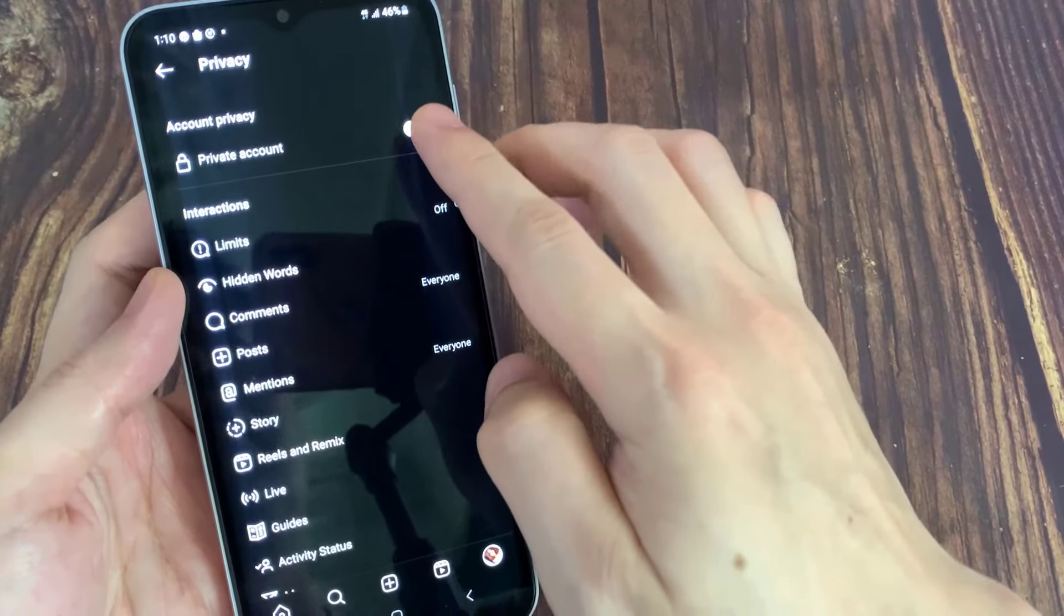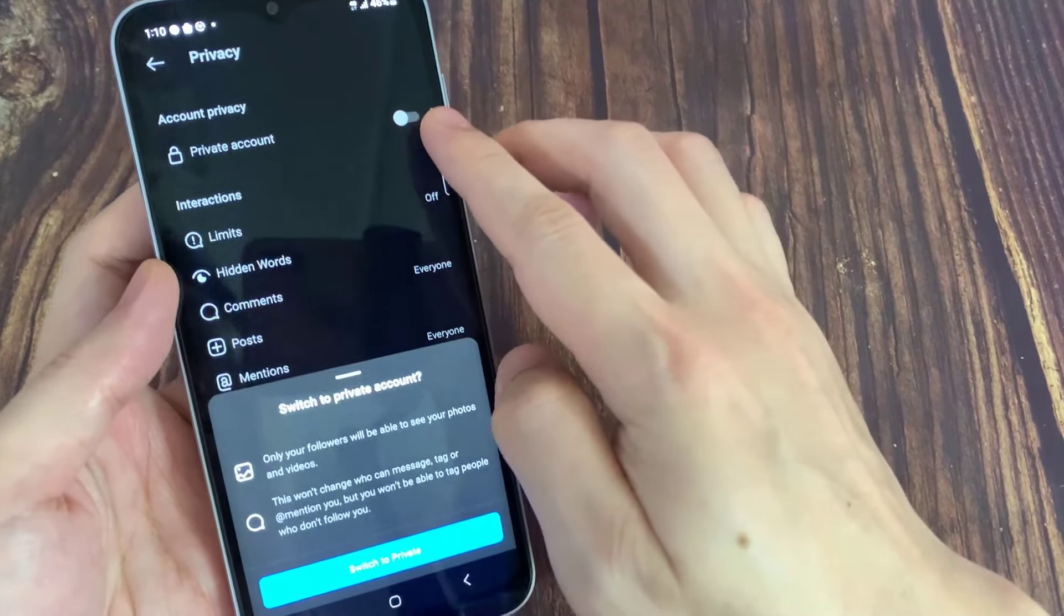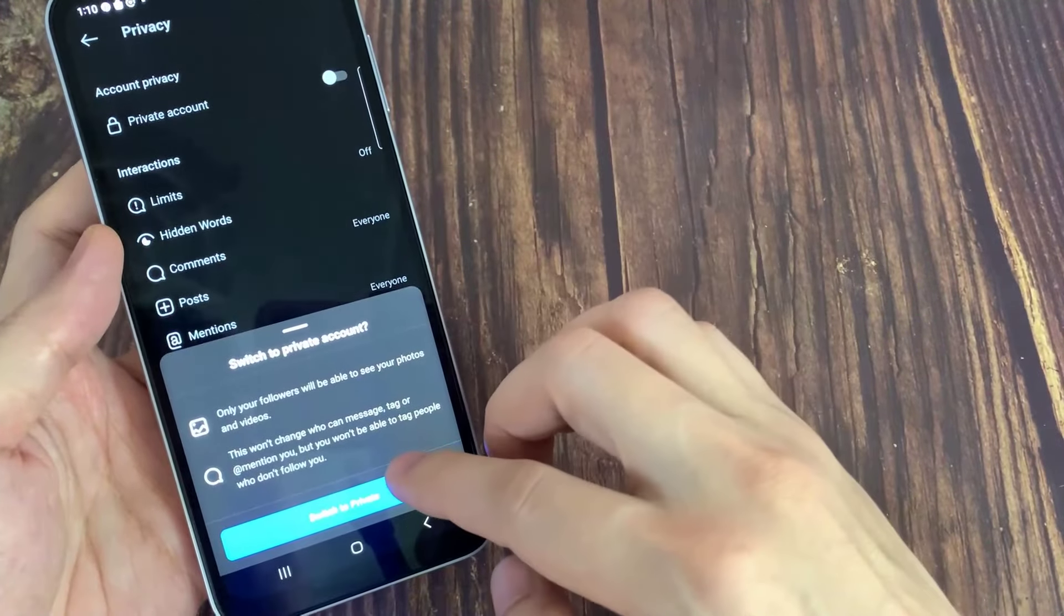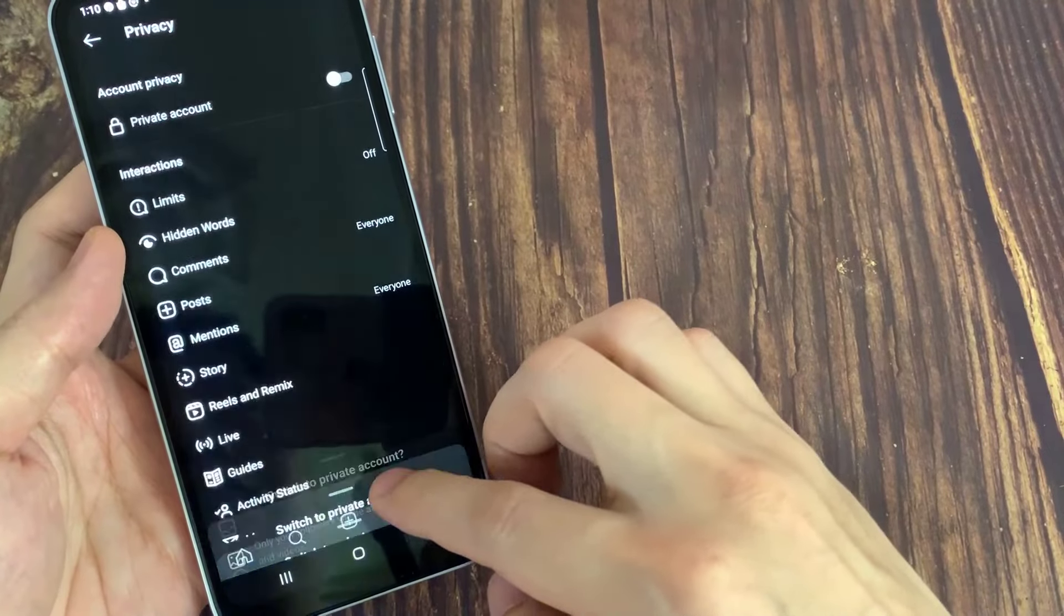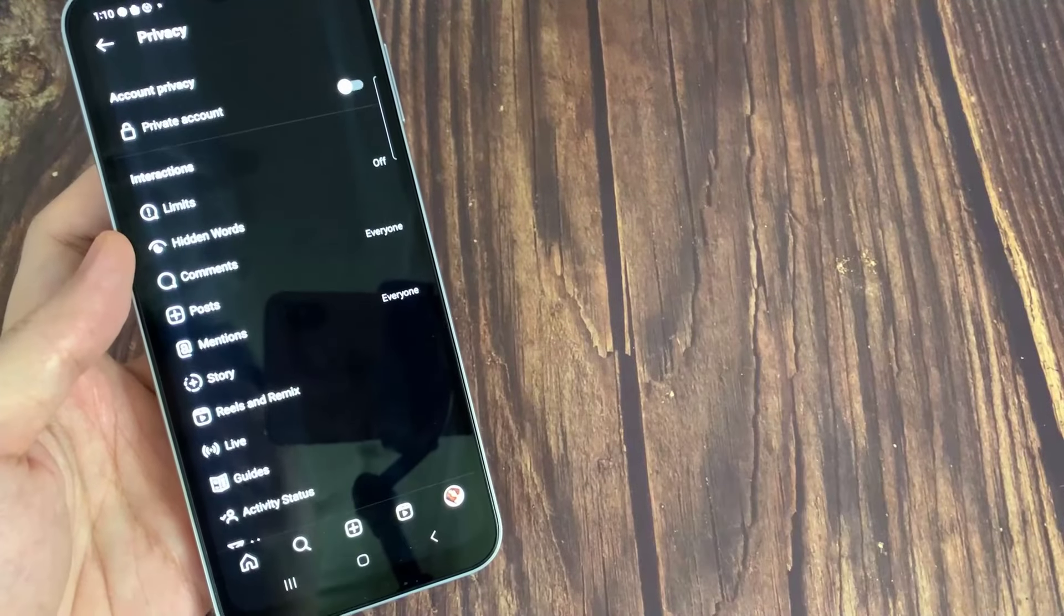While the private Instagram account only allows the followers you approve to see what you share, including your photos or videos on hashtag and location pages, and your followers and following lists.